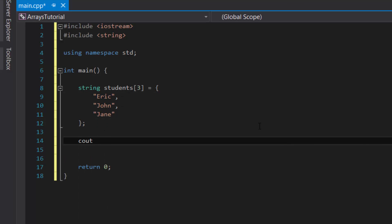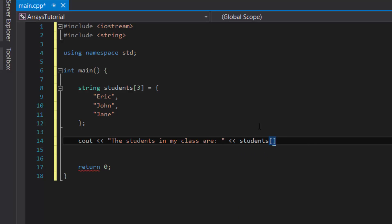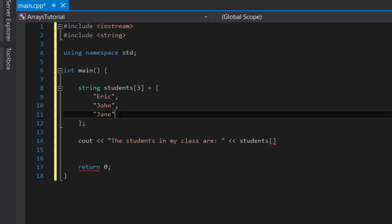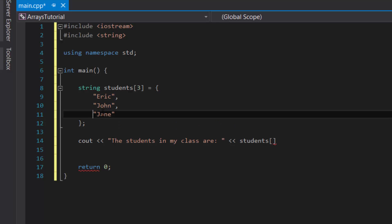Let's say we want to cout the values inside the array. So let's say cout the students in my class are. And then you would type in the name of the array, and then inside square brackets, you would type in the index value. And that value will tell the program which element inside the array it will display. So when it comes to arrays, the first item is the zeroth item, not one, but zero. So in programming, just keep that in mind. Eric would have index value zero, John would be one, Jane would be two.